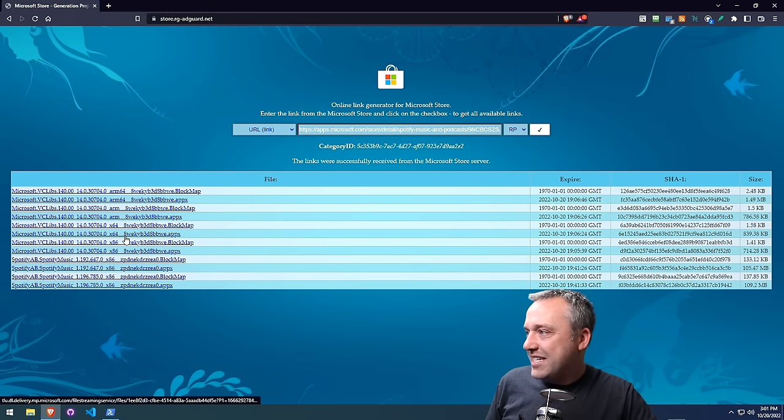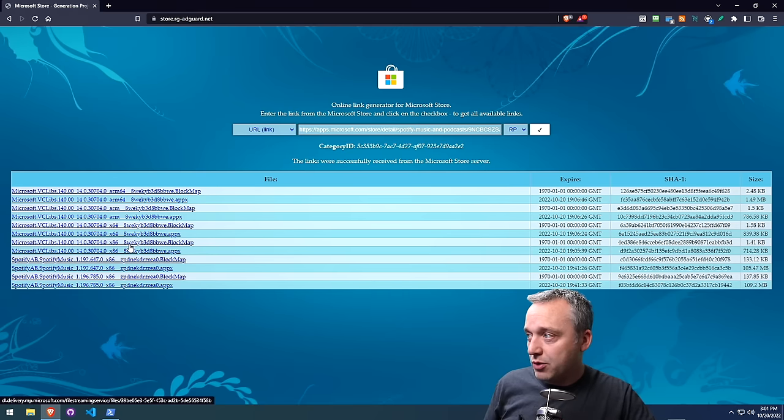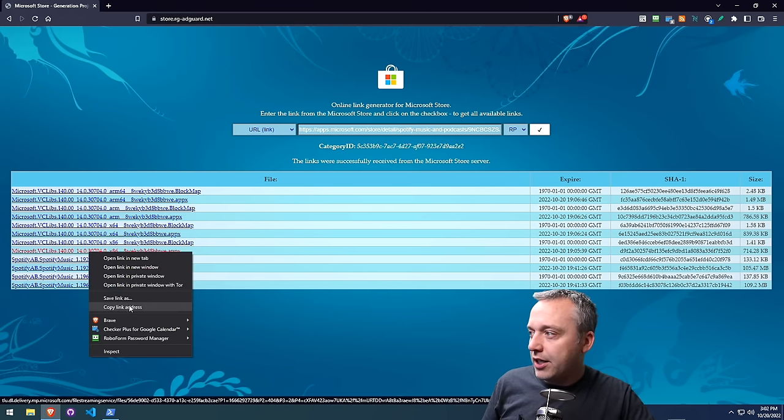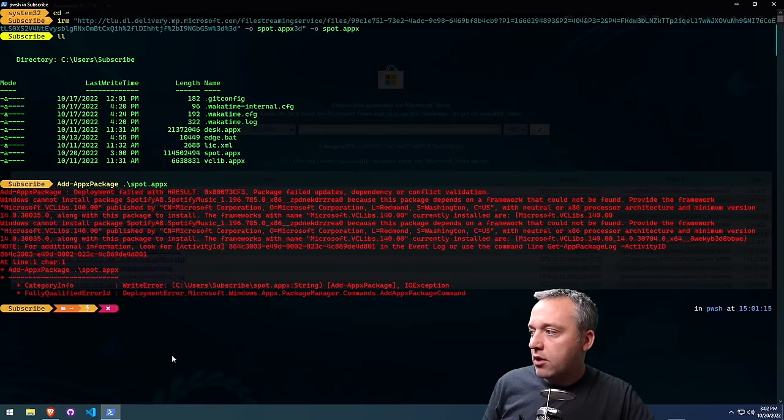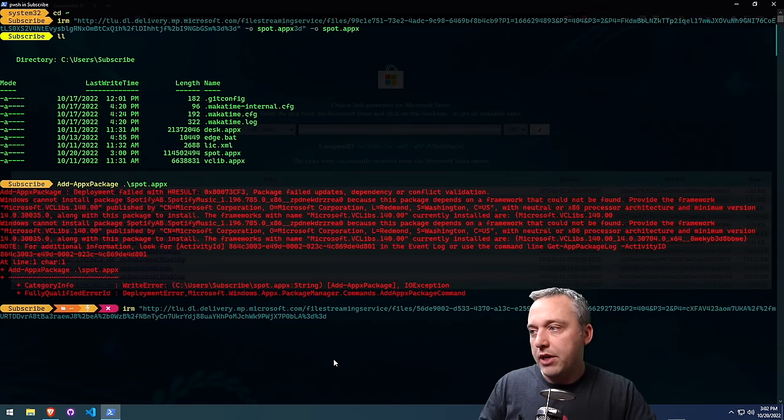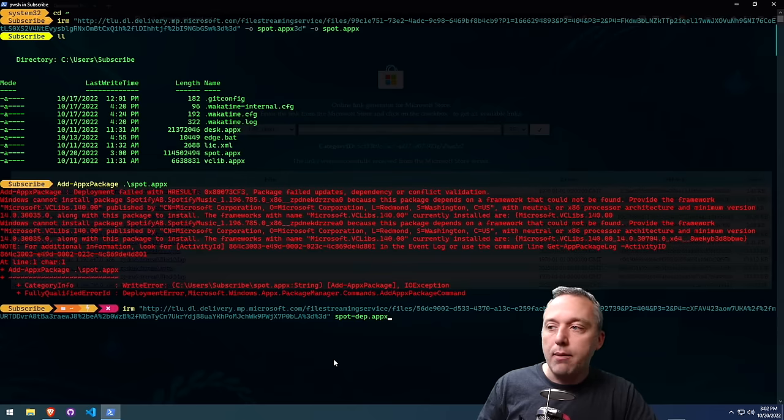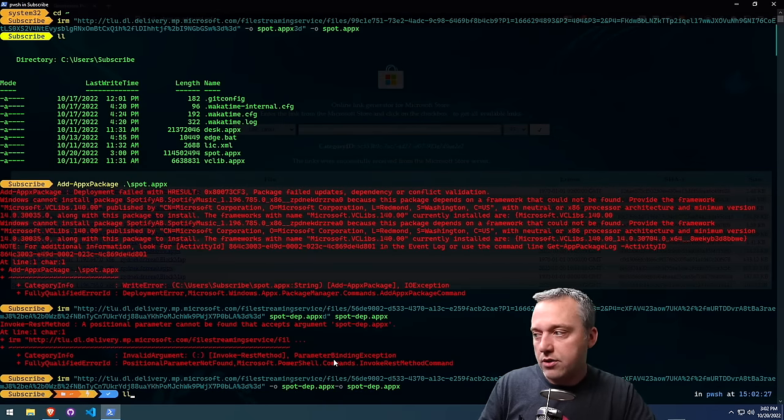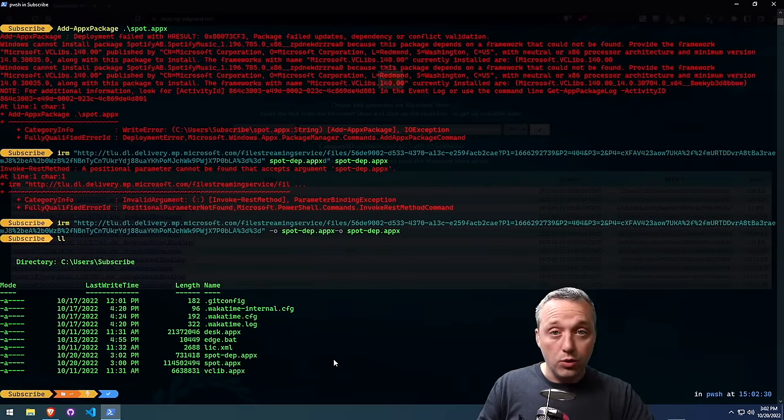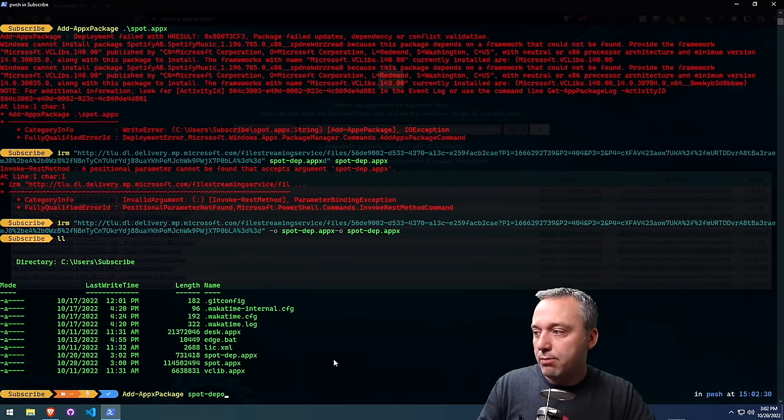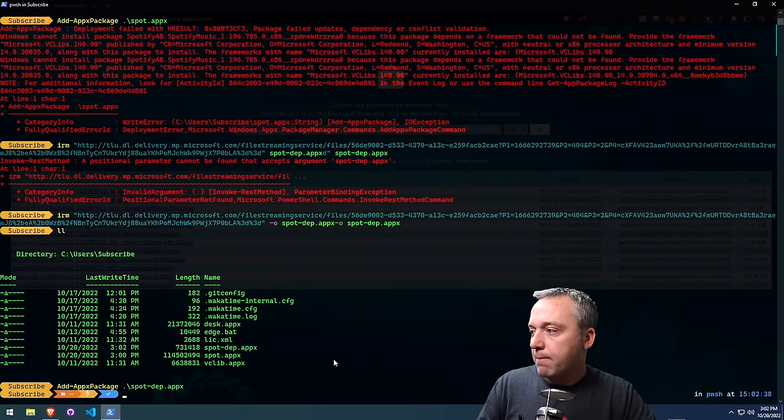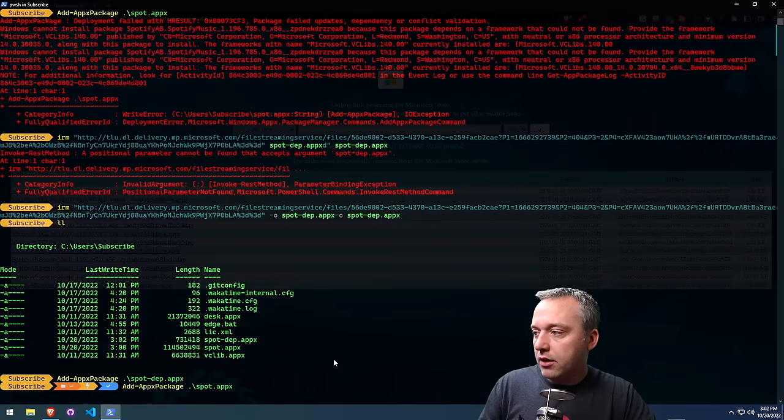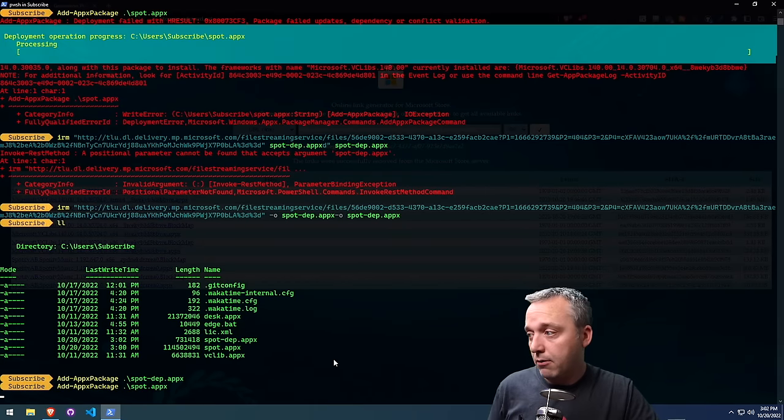So we can actually come into here. And what we're going to do is grab that exact version we need, which was x86, which should be this guy. So we're going to right-click it, copy link address. And then we're just going to do an IRM quotes, paste it in, dash O, and make sure we output properly. All right. That was a quick dependency, so not a very big file. So let's try to do the add appX package spot-dependency like that. Okay. That one looked like it worked. Let's go up again. And let's see if we can't add the spot one now.